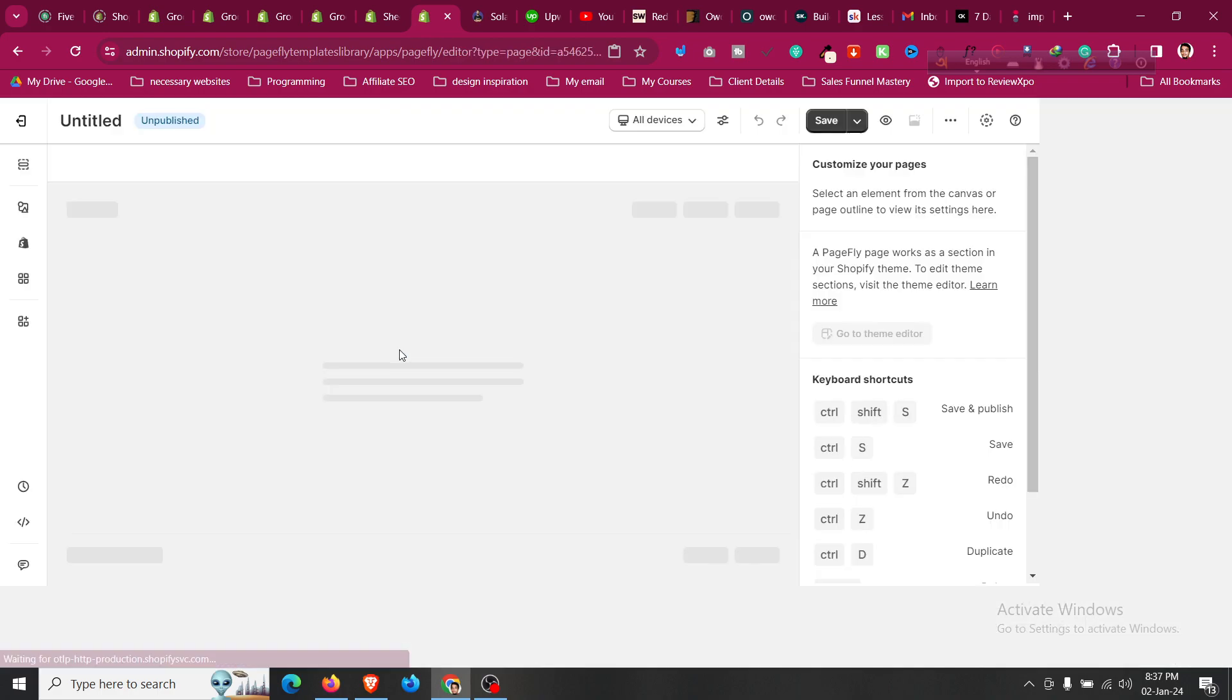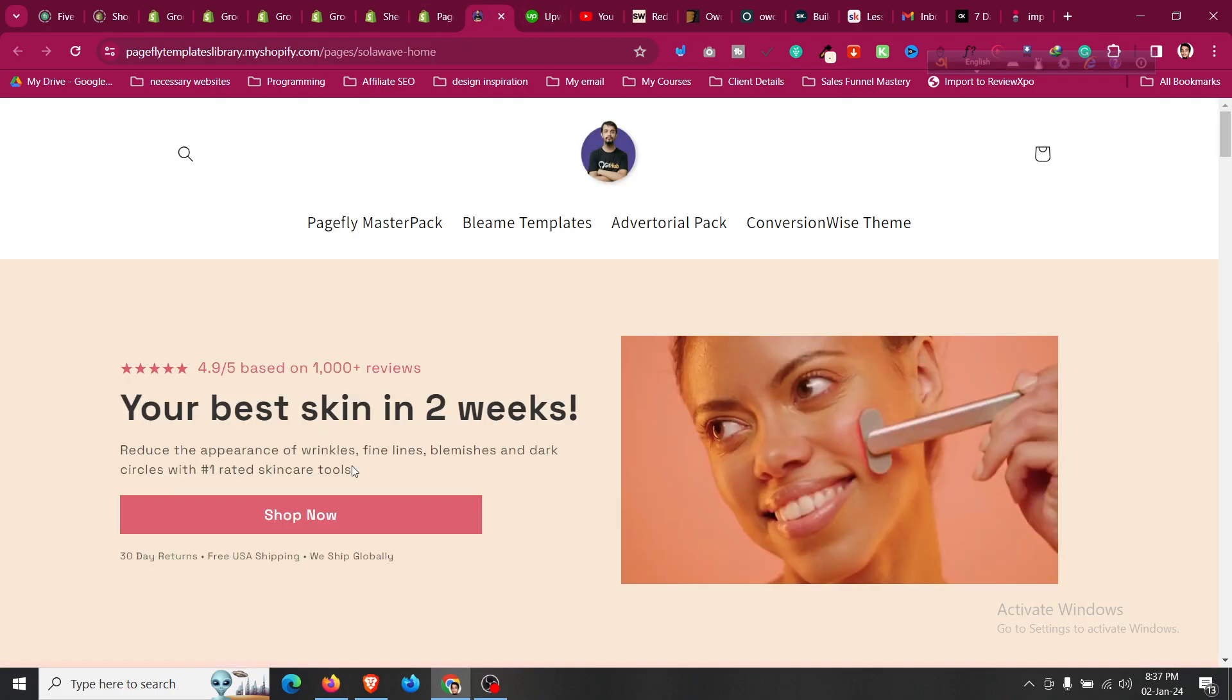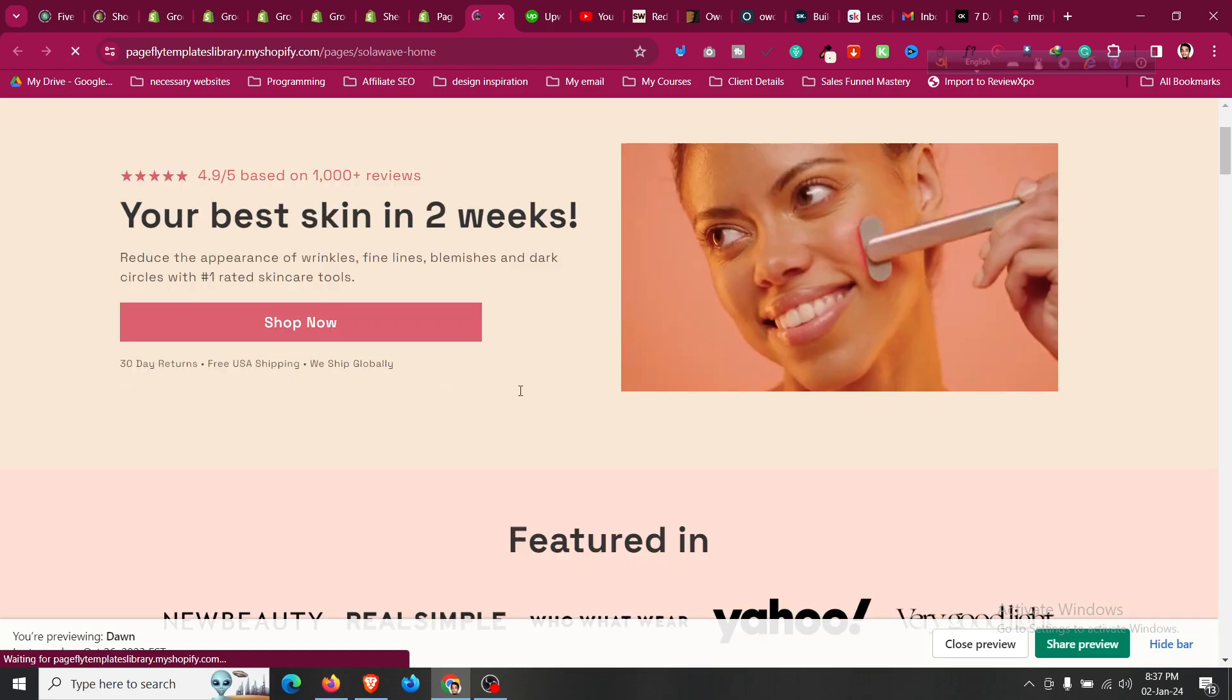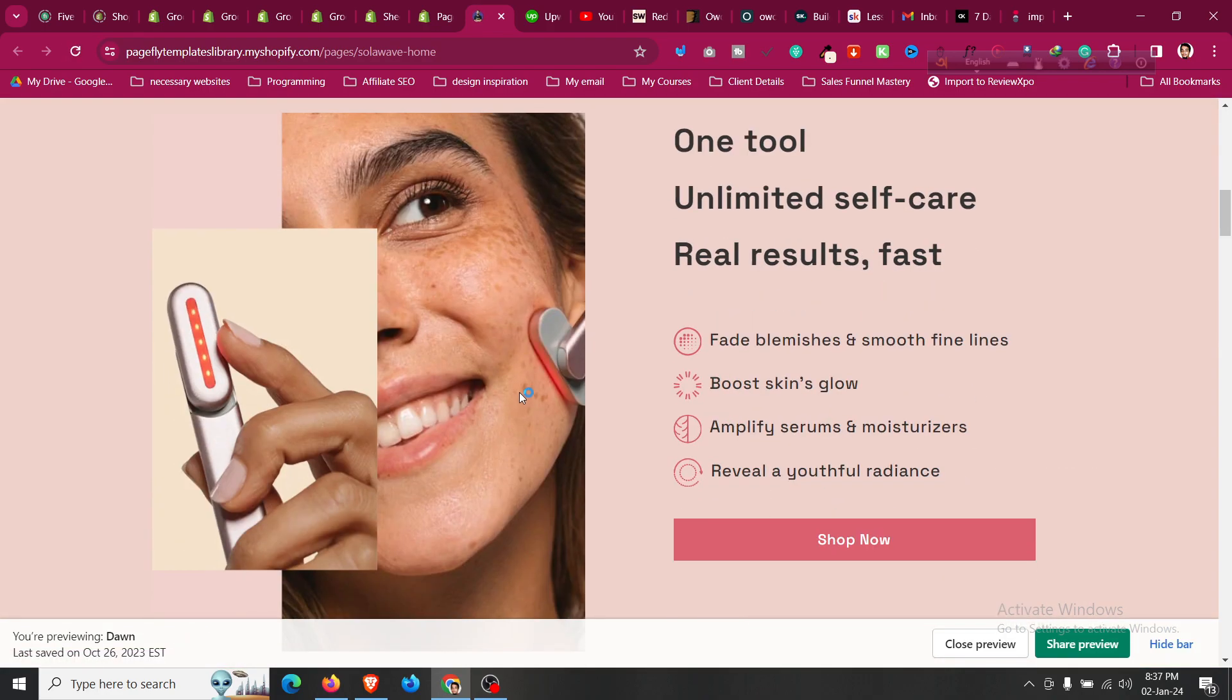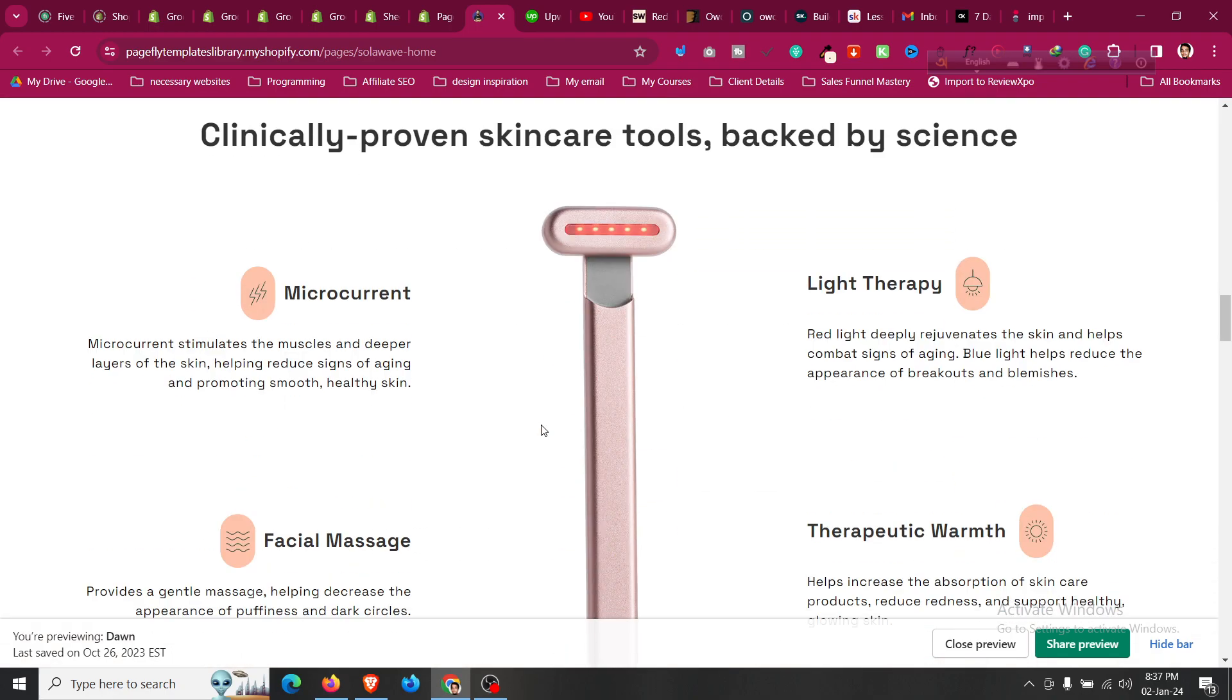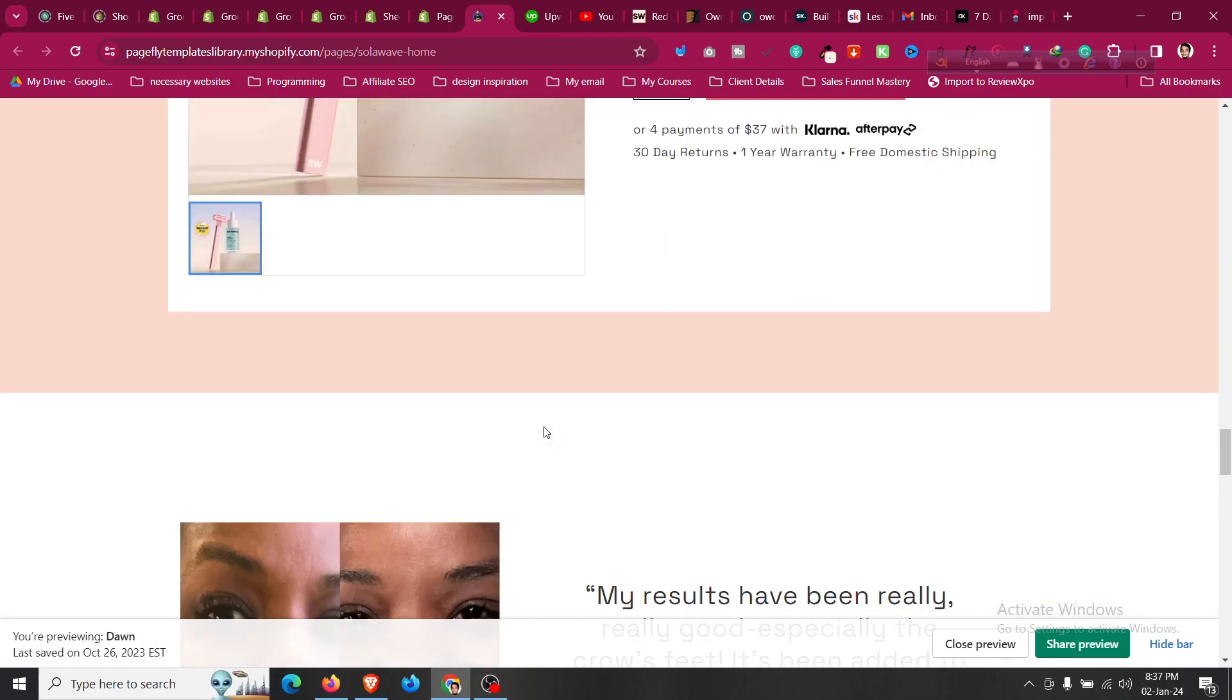As you can see, this is the home page version of it, just like solaweb. This is a broad version of the solaweb current design. So you can purchase those templates, the link will be given in the description, so you can just change those contents and upload your own products into those templates.